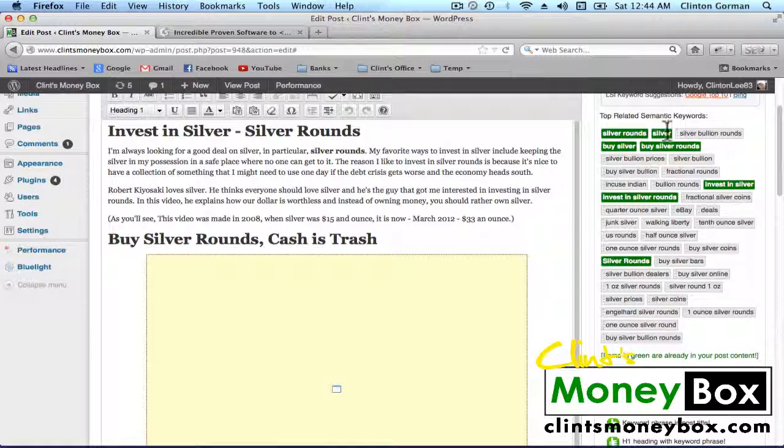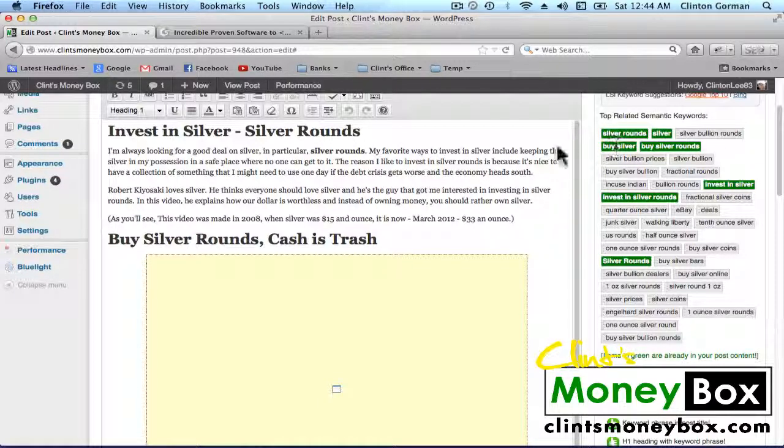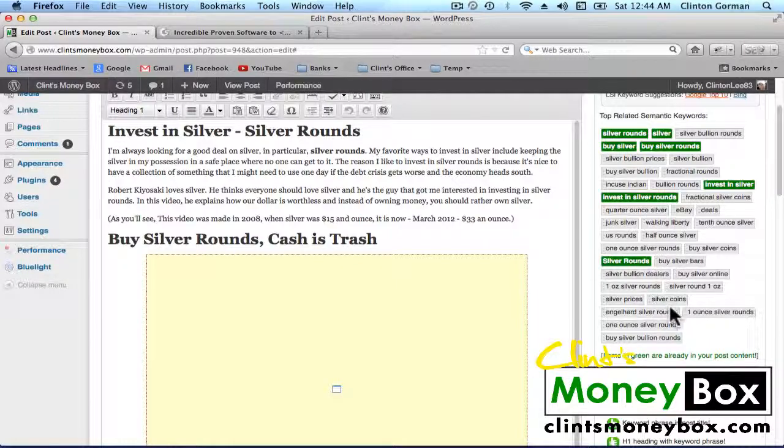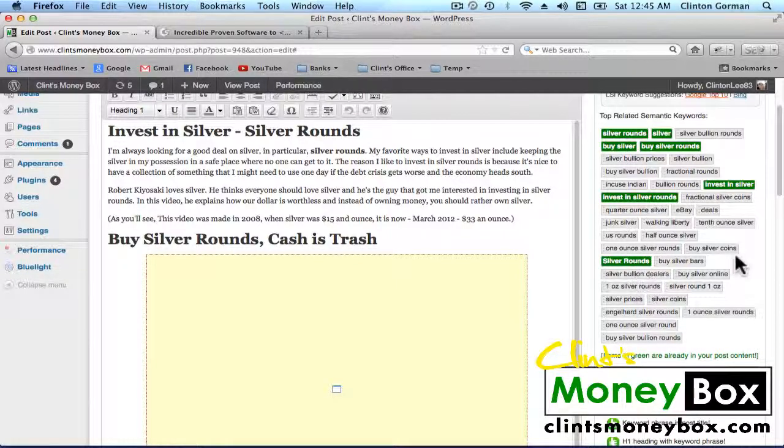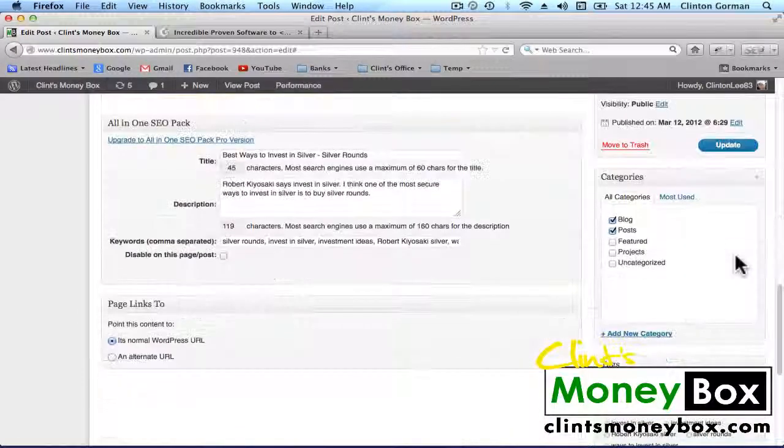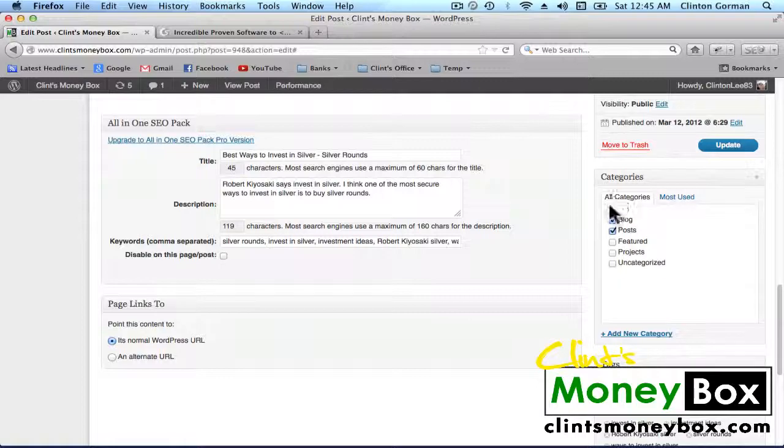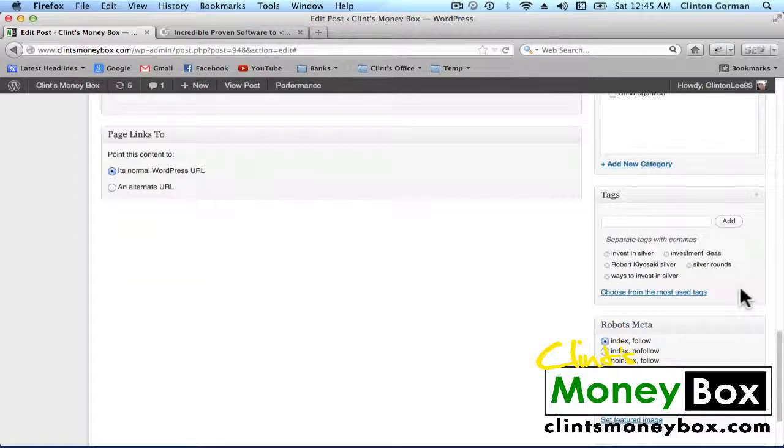And you can see the green keywords are the keywords that I have already used in this post and everything else is just a suggestion and I can add all of these to my tags box down here.